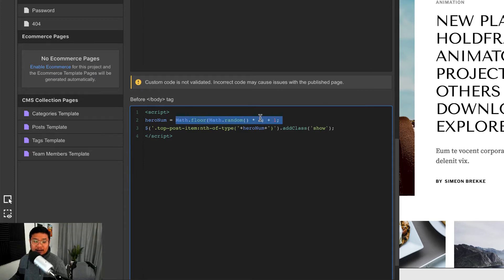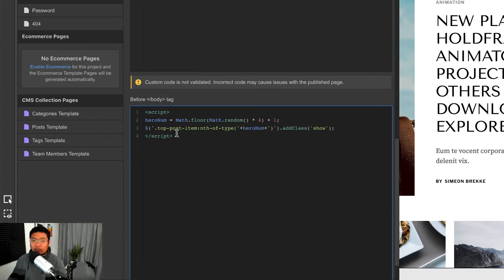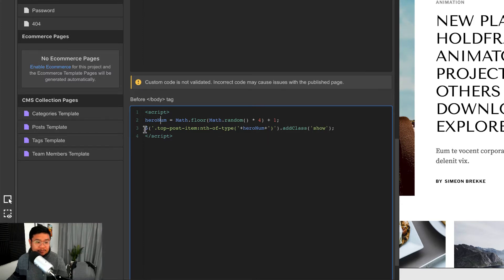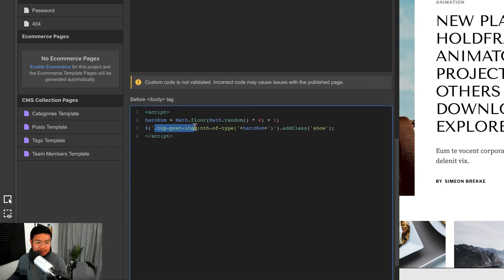Then when it gets that number it saves it in the computer or in the browser, and we're calling it hero num or hero number. You can call this whatever you want, change it, it's up to you. And then right here I'm using a little bit of jQuery saying top post item.